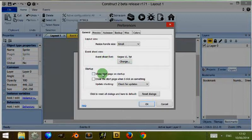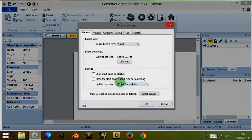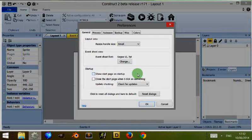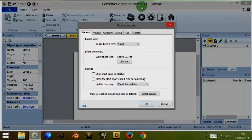Now startup, these are options where you can show your startup page or close the startup page when you click on something, basically it closes automatically. You can also check for updates for Construct 2. The current release is R171.